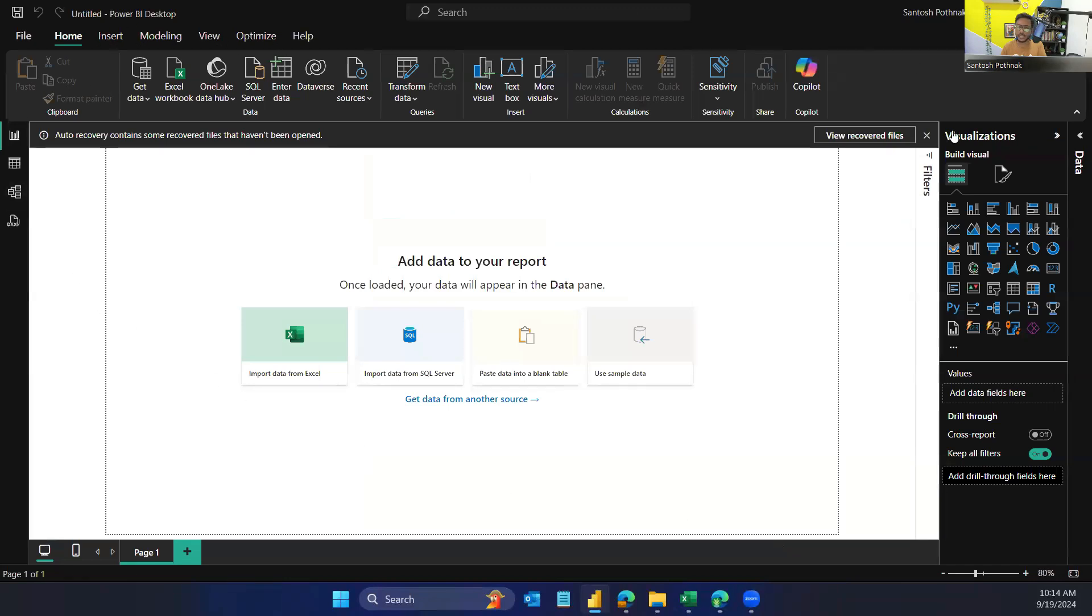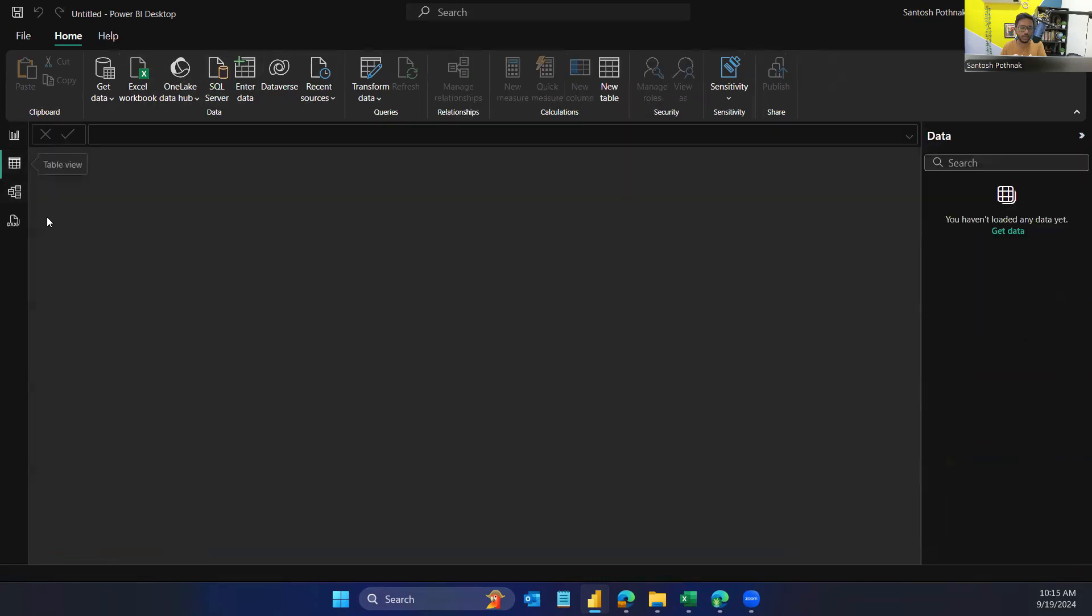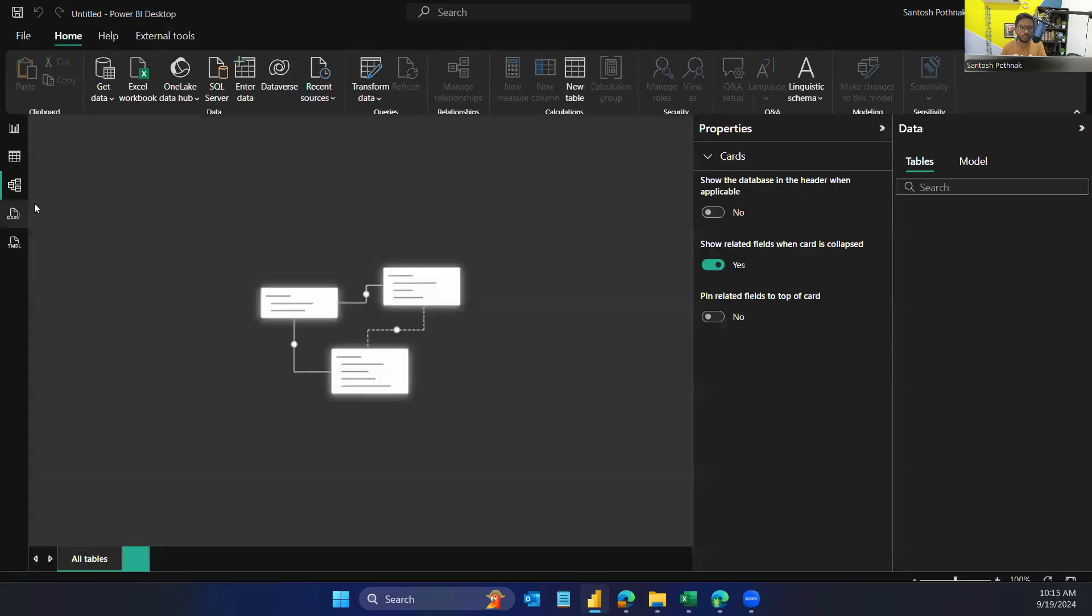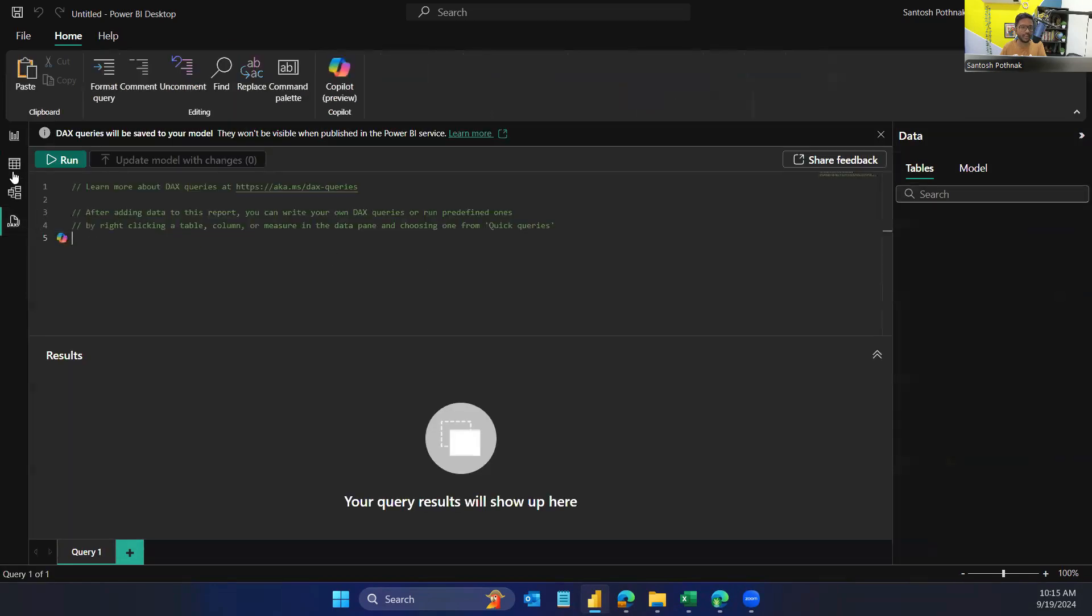You can also see the data view, the model view, the DAX queries view—everything is in the dark mode. So this is how you enable it.